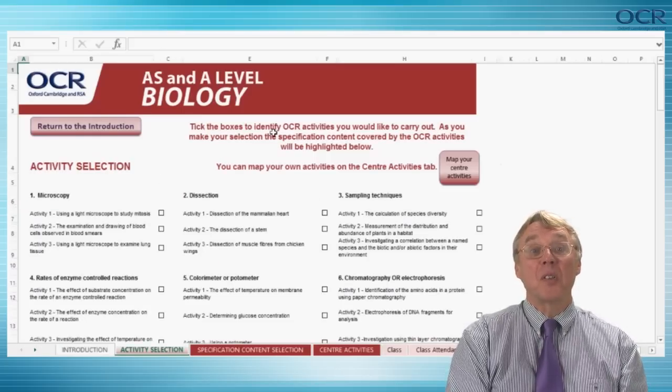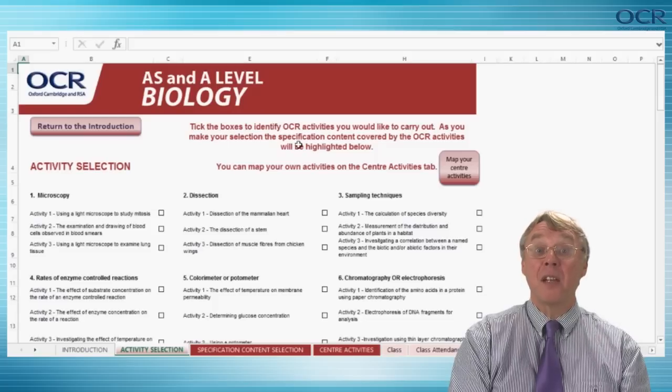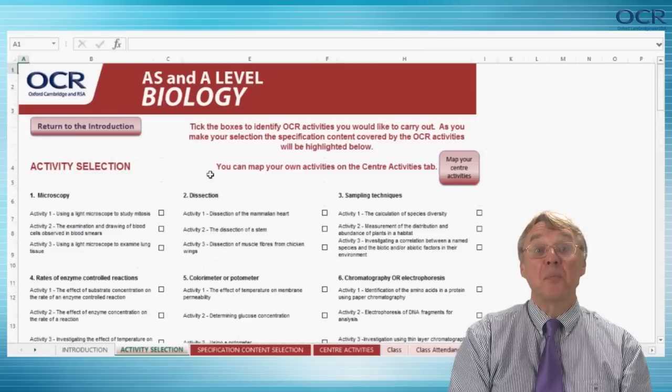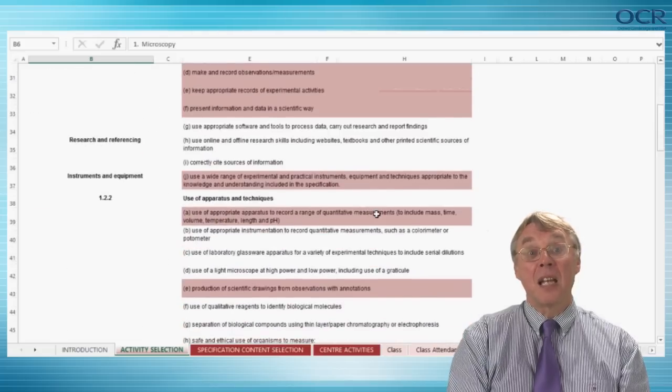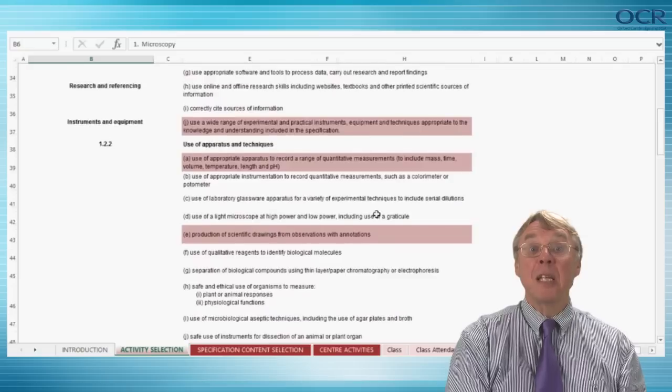You then need to tick the box next to each activity within each PAG that you have chosen. If you have decided to do more than one activity in a particular PAG, then you can tick more than one box. The minimum requirement is that students demonstrate all the skills, apparatus and techniques by carrying out a minimum of 12 practical activities over the two-year course, so to be compliant you should have selected at least 12 activities. Then when you scroll down the screen, you will see that the relevant skills, apparatus and techniques and then the CPAC that are covered by the selected activities have been highlighted. This allows you to ensure that the activities selected meet the minimum requirements of the practical endorsement.